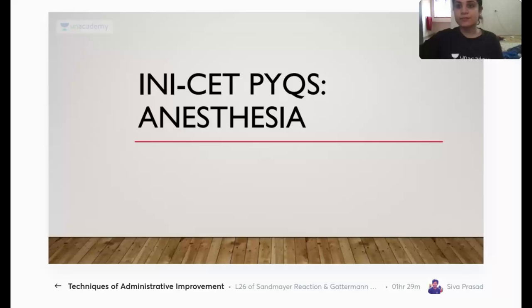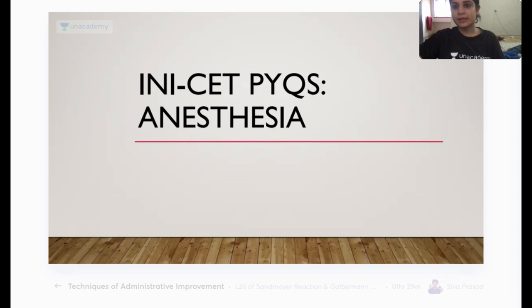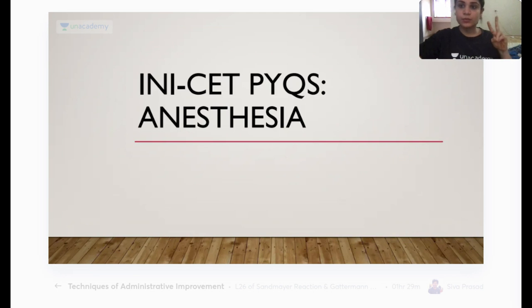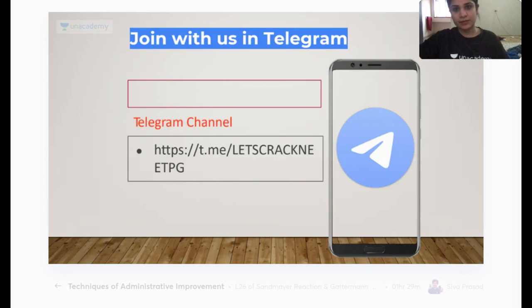Hello, Unacademy. It is India's largest learning platform. Today we are going to be discussing the PYQs from Anesthesia in INICET. My name is Dr. Janvi and we are going to be doing all the PYQs that have been asked till now — not just in both the years of INICET, but also AIIMS and JIPMER exams previously.